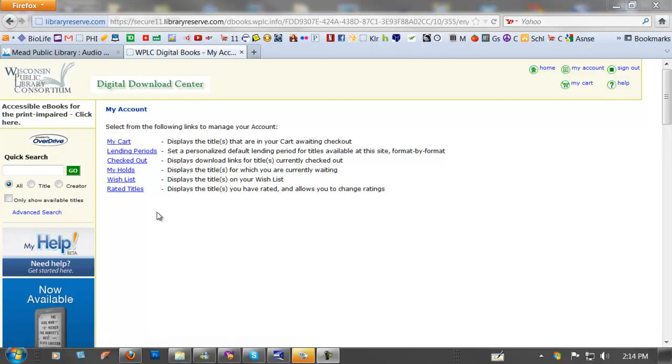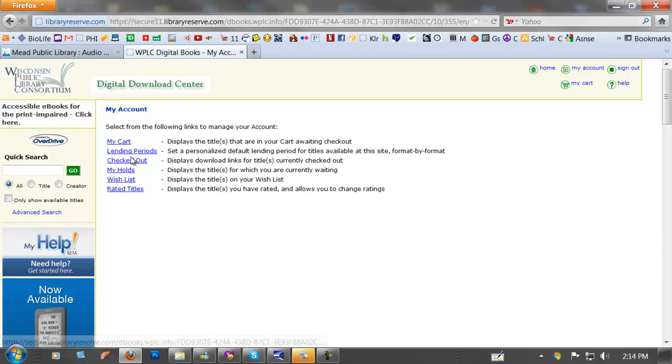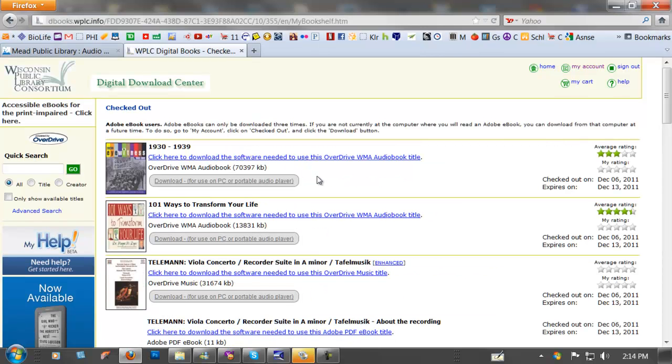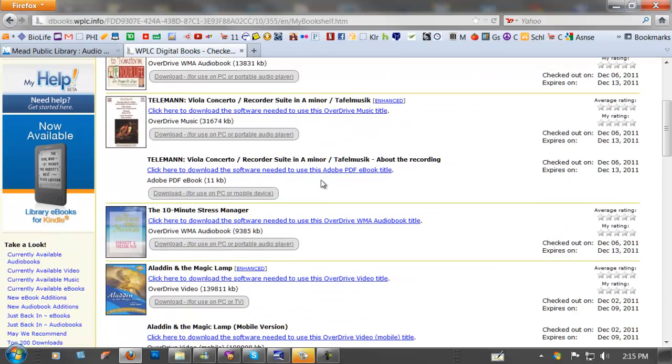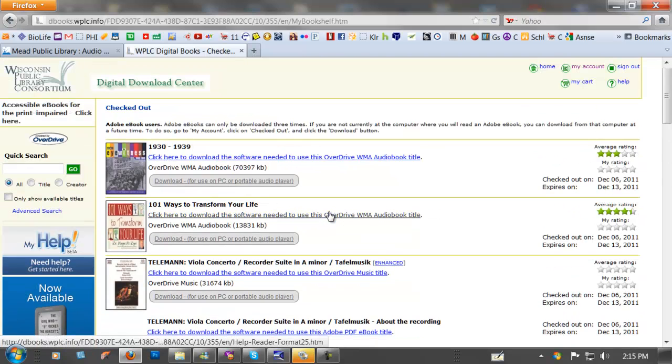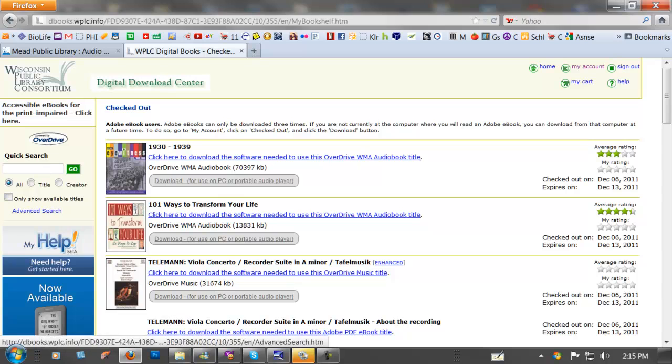Now my thing says Checked Out. I clicked on there and checked out some books to test things out. Now before we do this you've got to do some downloads. You've got to download Overdrive for instance.